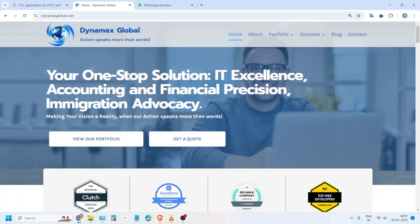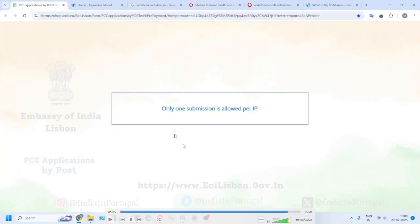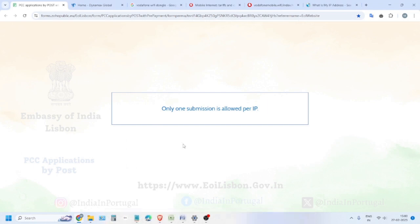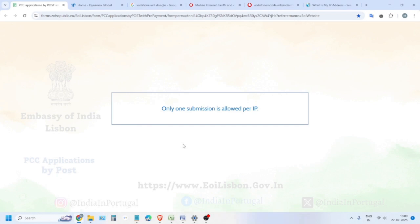Hello friends, welcome to my channel Dynamics Global. If you are facing an error like this with the Indian Embassy Lisbon and you're trying to book a payment for your PCC application by post, stay tuned. This video will show you how to reset your IP address.